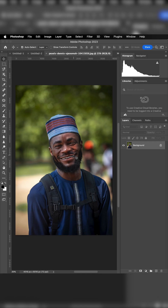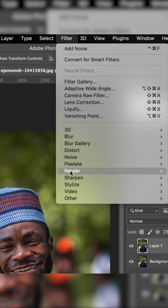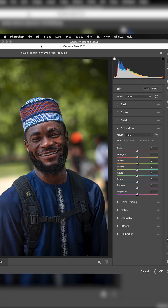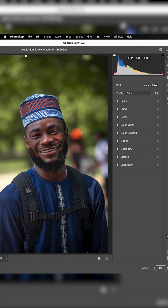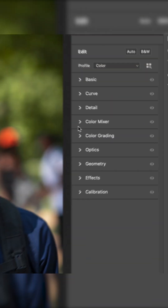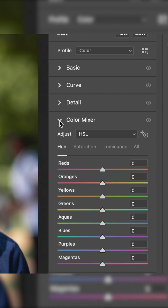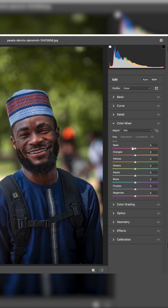Tip number five: if you have a picture and want to increase or reduce a particular color, go to Filter, then Camera Raw Filter. Note that if Camera Raw is grayed out, you need to update your Photoshop. Once inside, the first place to go is the Color Mixer.